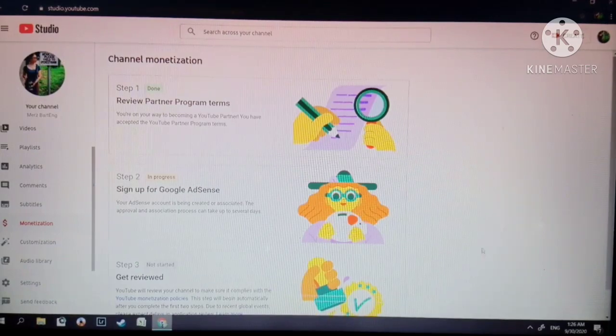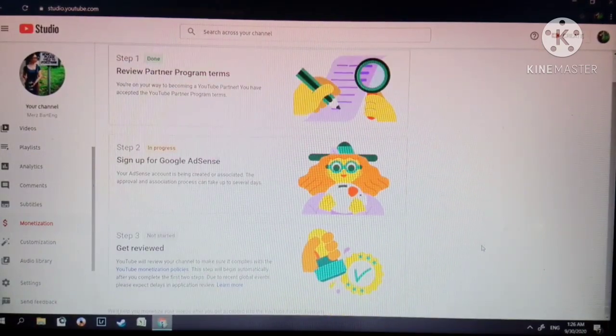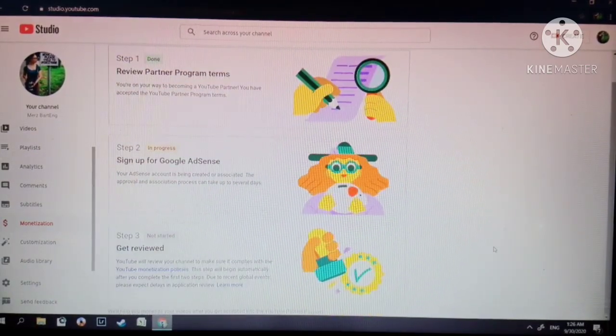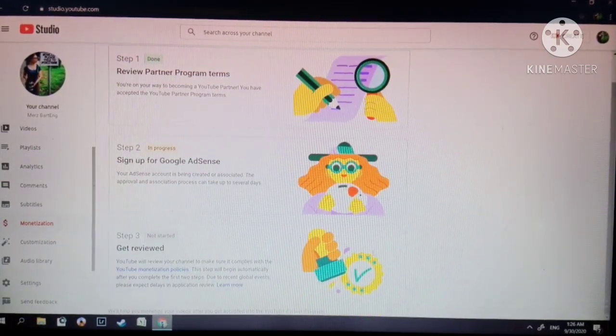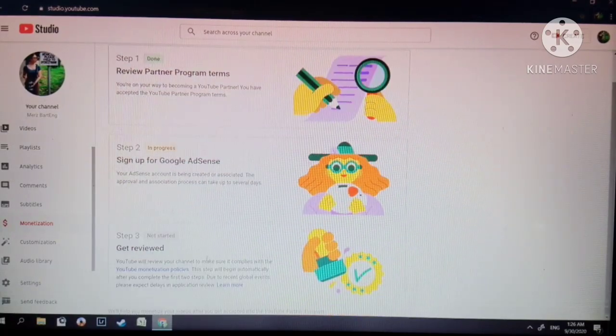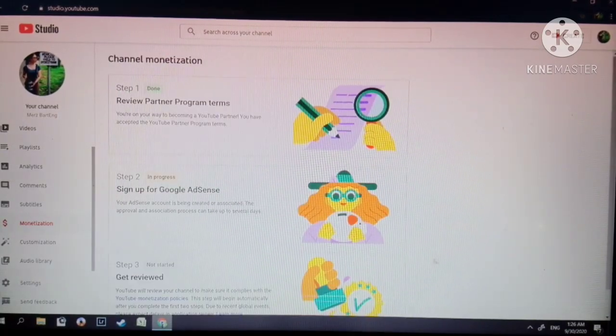So just wait for it to be approved or it is under review.